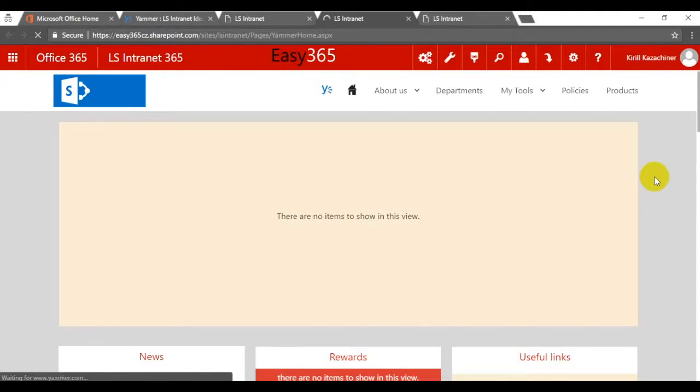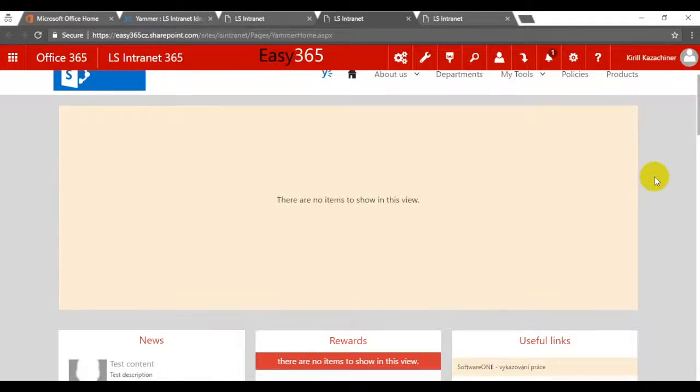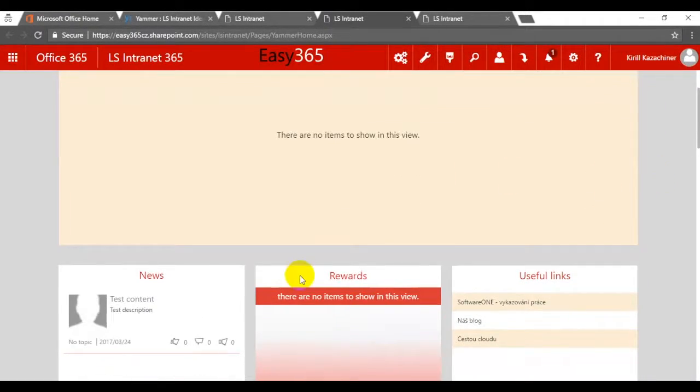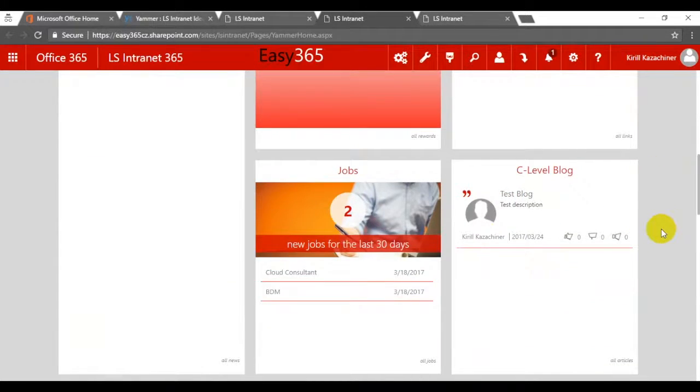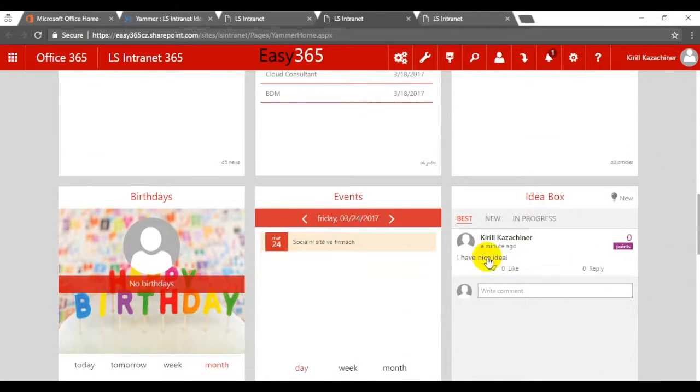Let's go to the main page of the LS Intranet and check it. As we can see, the content is there: news, blogs, an idea. We're synced. Thank you.